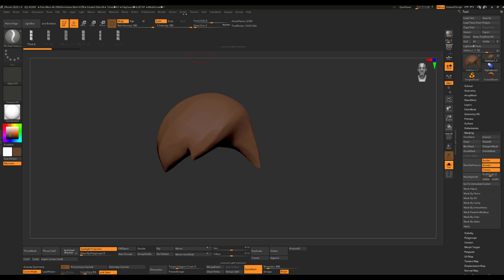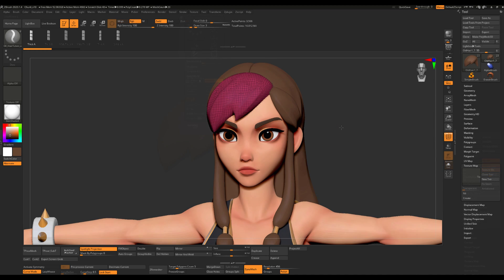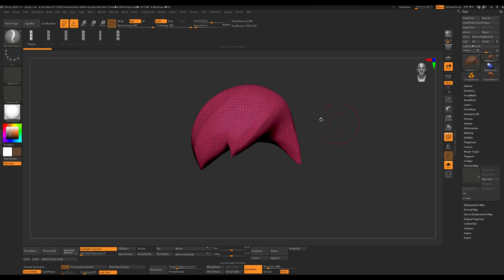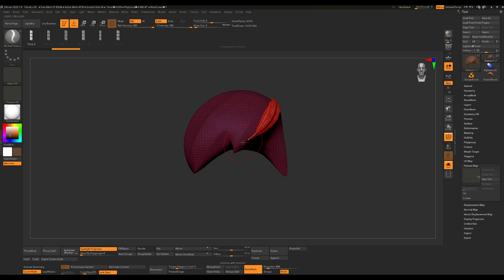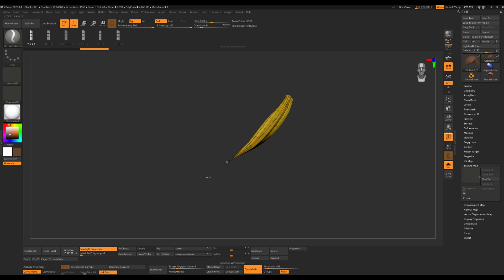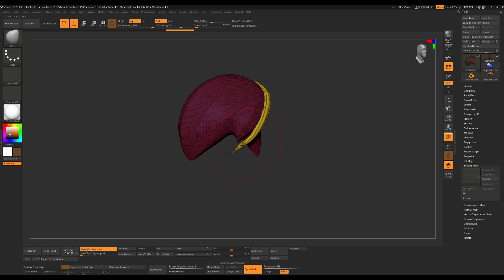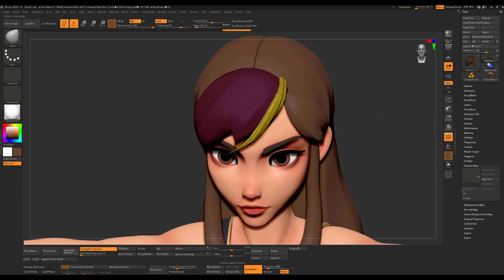Always check the curve step value before you start. Choosing a low value will make your curve have too many polygons that will make it harder to control, but a high value won't give you enough polygons to work with. I usually create the strands from front to back, so let's start with this section in the front. We'll do this one in real time, and after that I'll time-lapse the rest of the hair until we get to the braids, just so this tutorial doesn't end up taking 3 hours of your time.